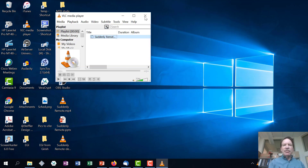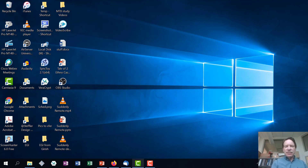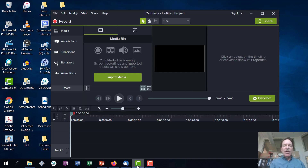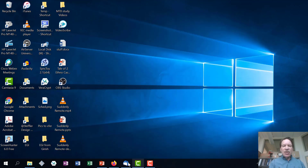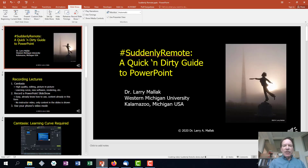Not quite ready yet — still rendering. It takes a little bit. While it's doing that, I'm going to continue with the rest of my slideshow here just to show you a couple of things.